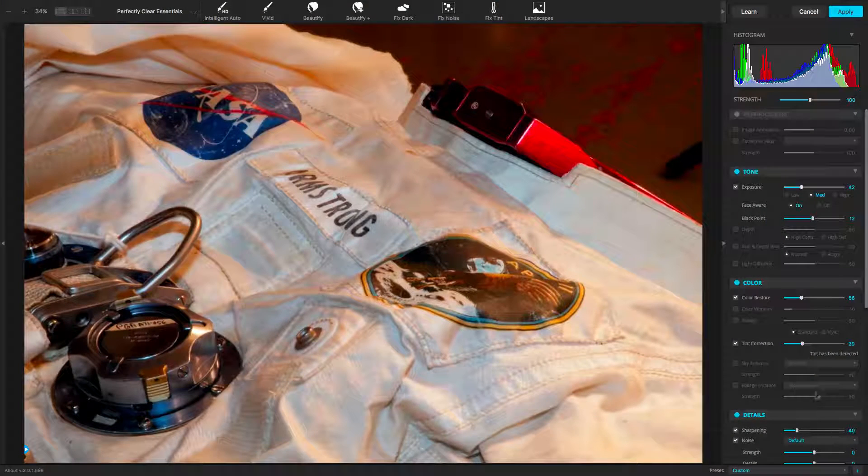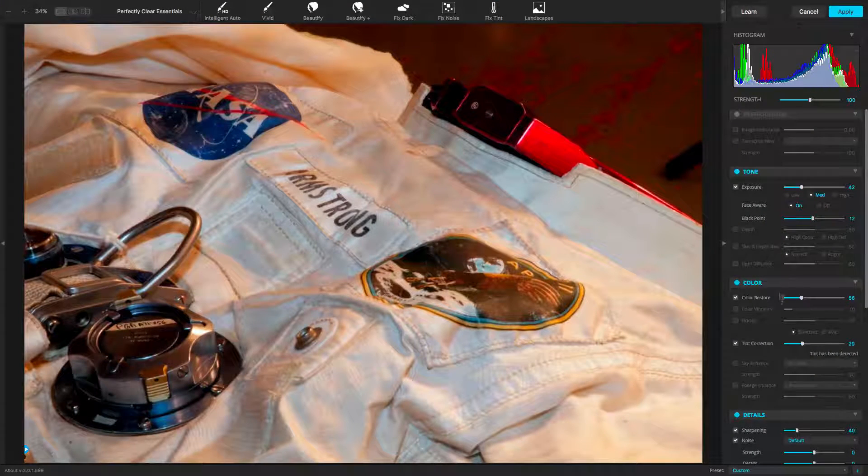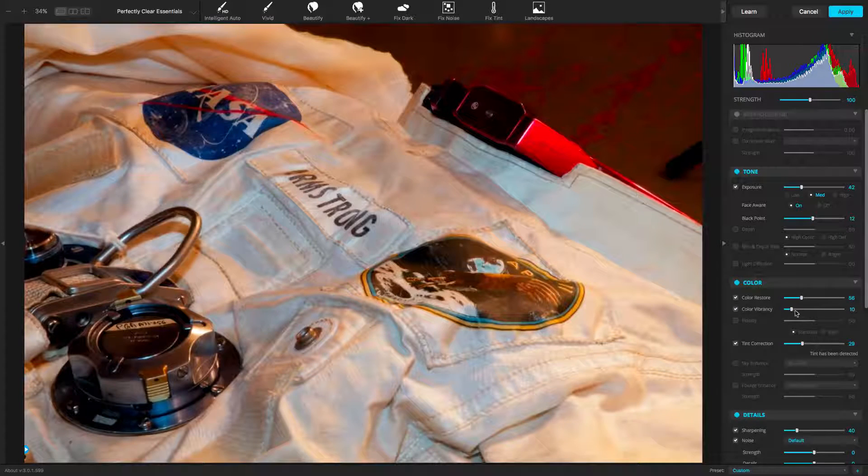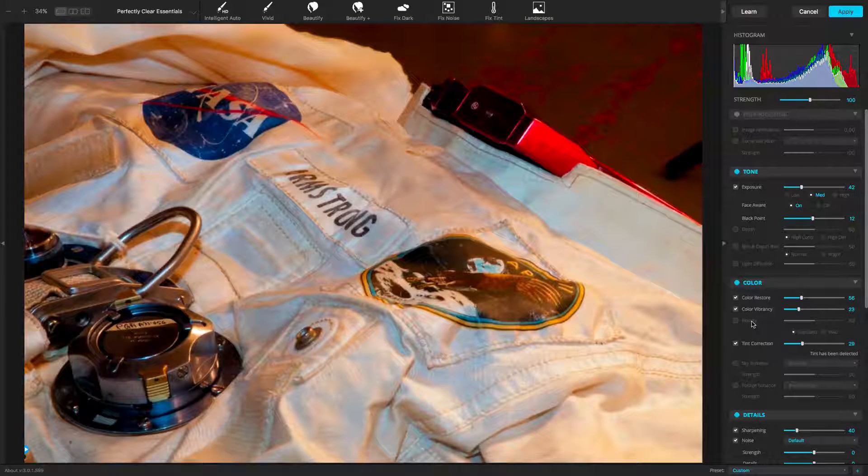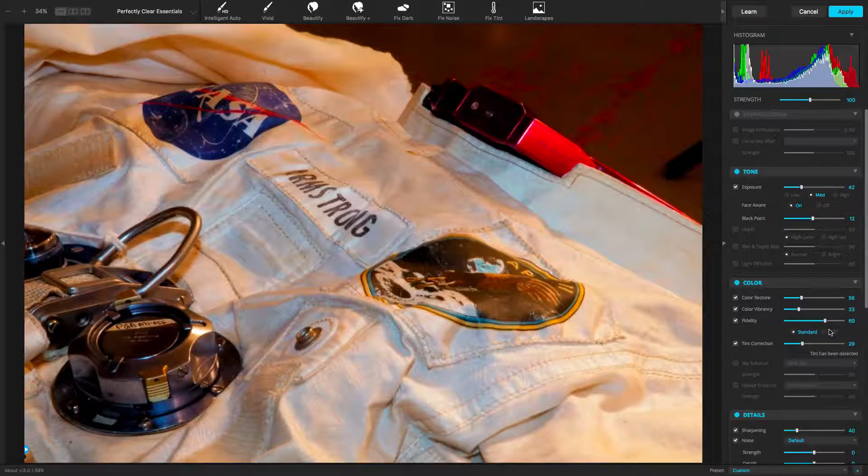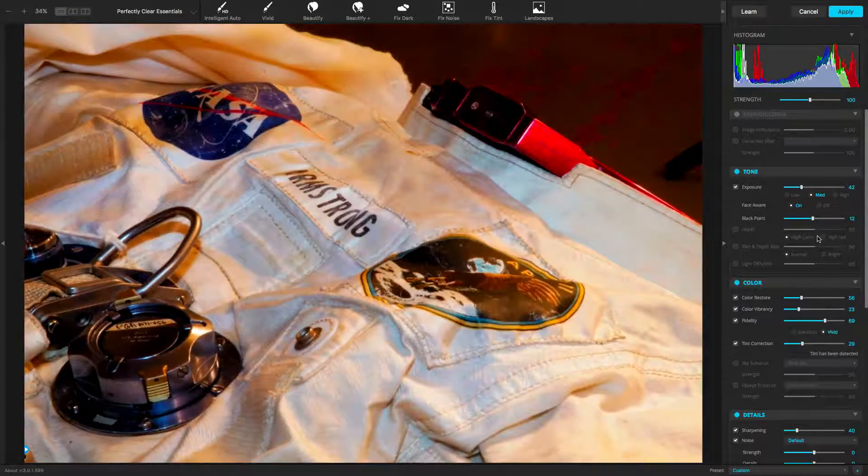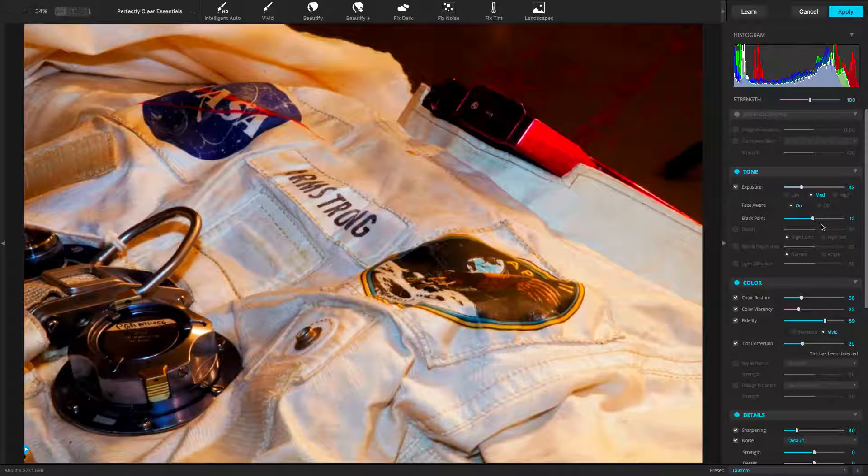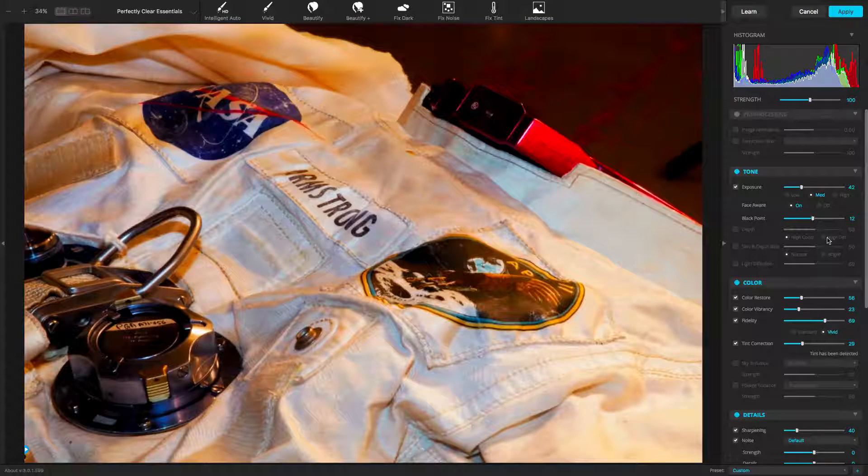Double-click the filter name in the Layers panel. Doing so reopens the Perfectly Clear interface. You'll see that the same presets and slider positions are loaded from the last time the filter was run on this layer.